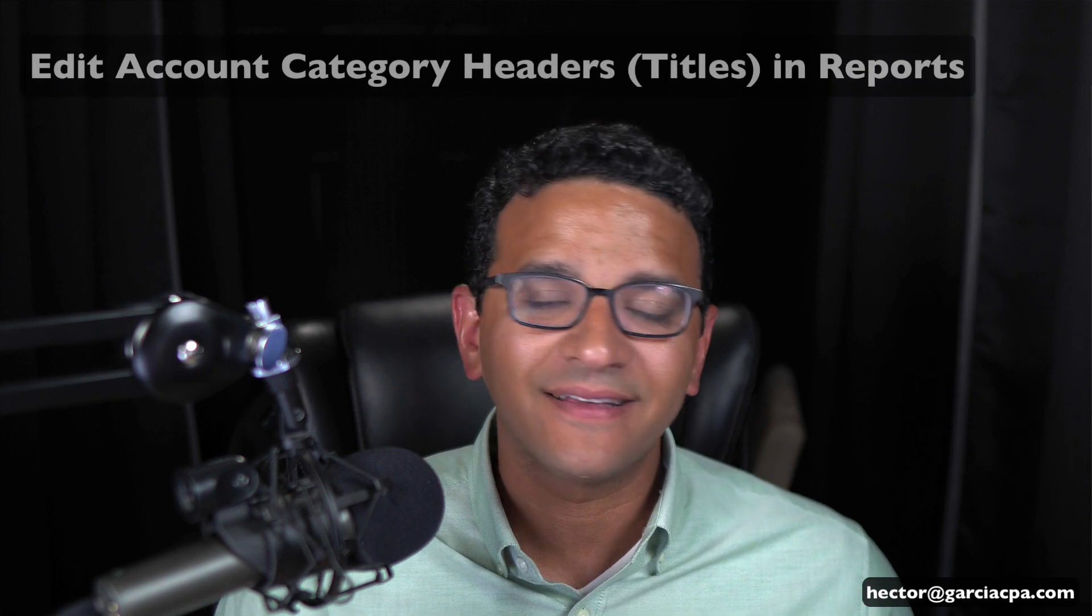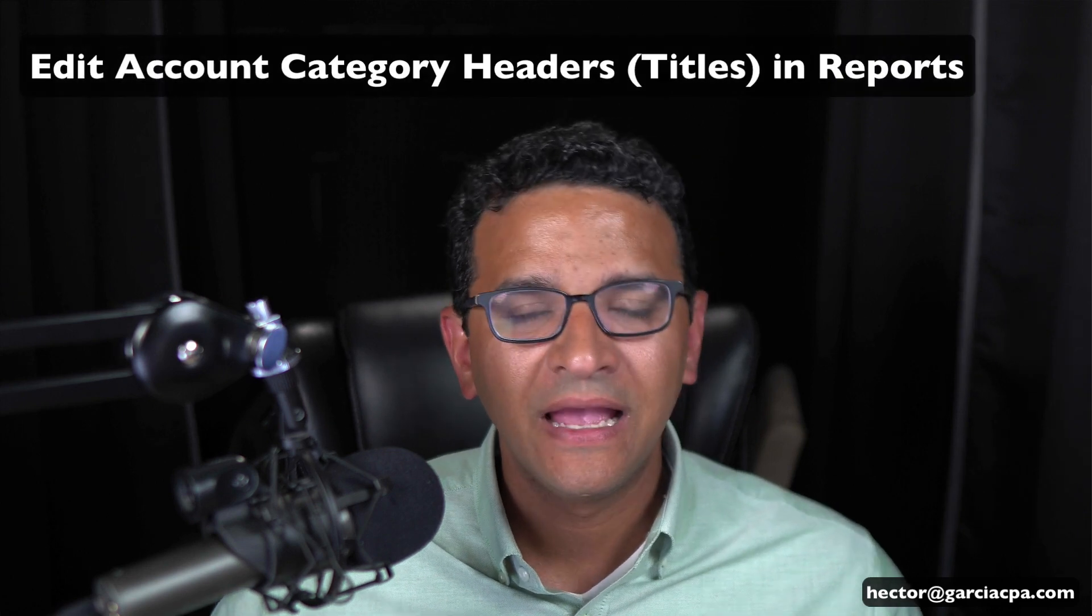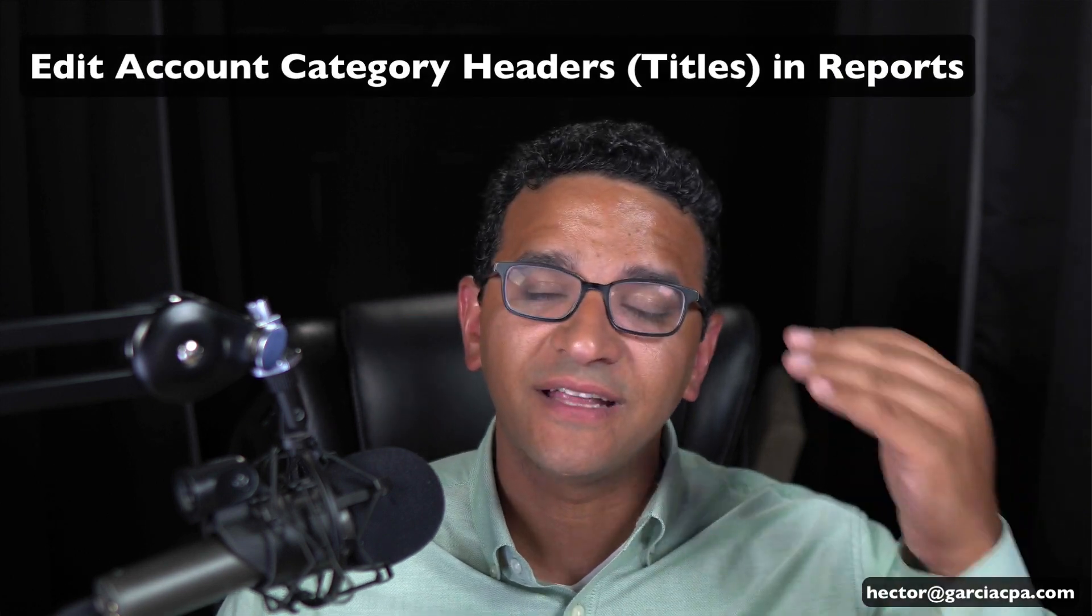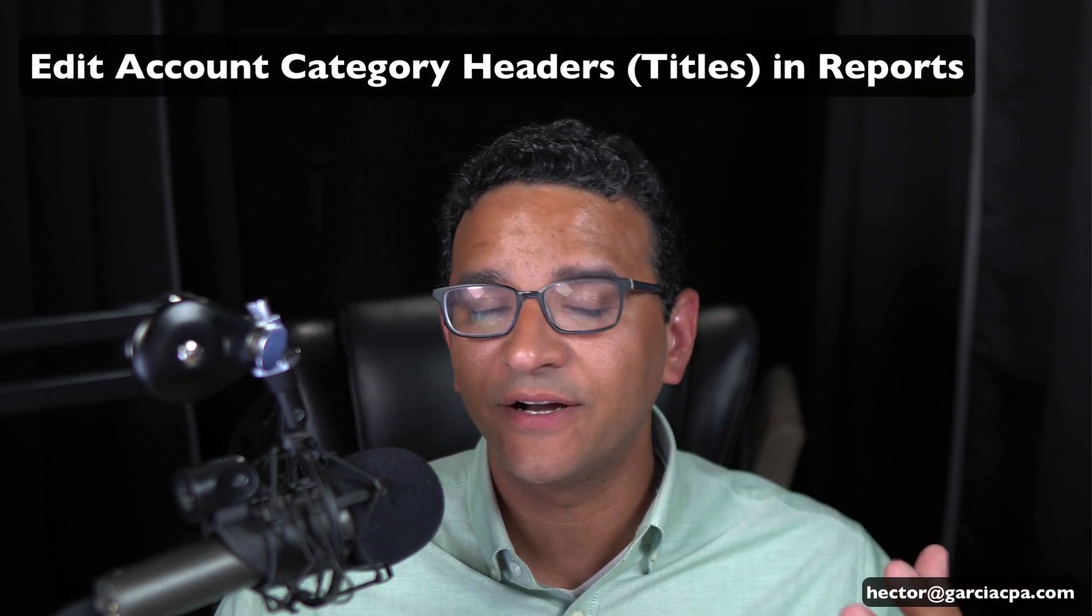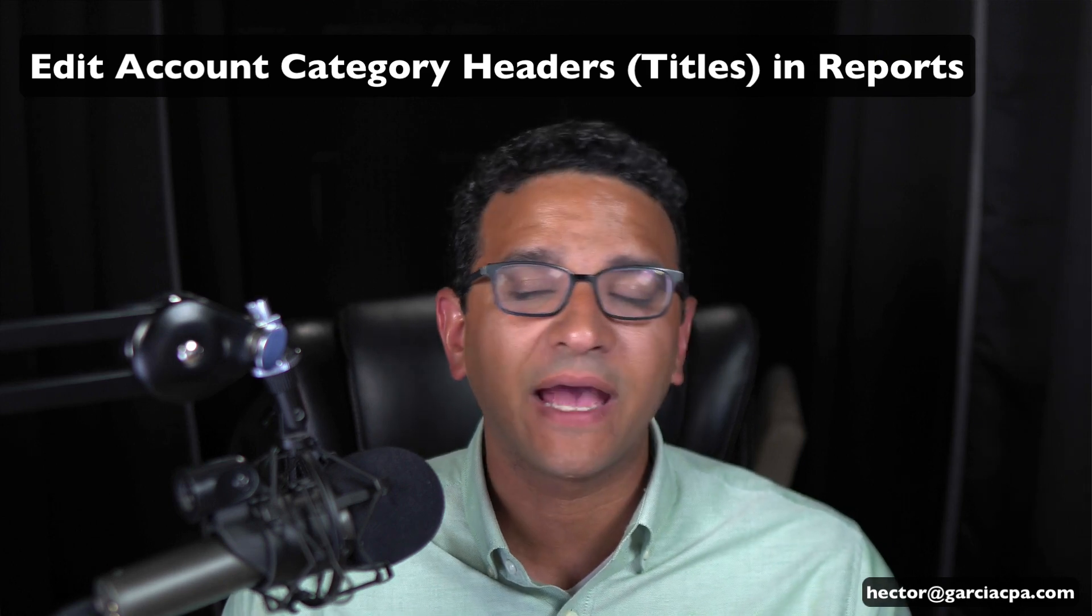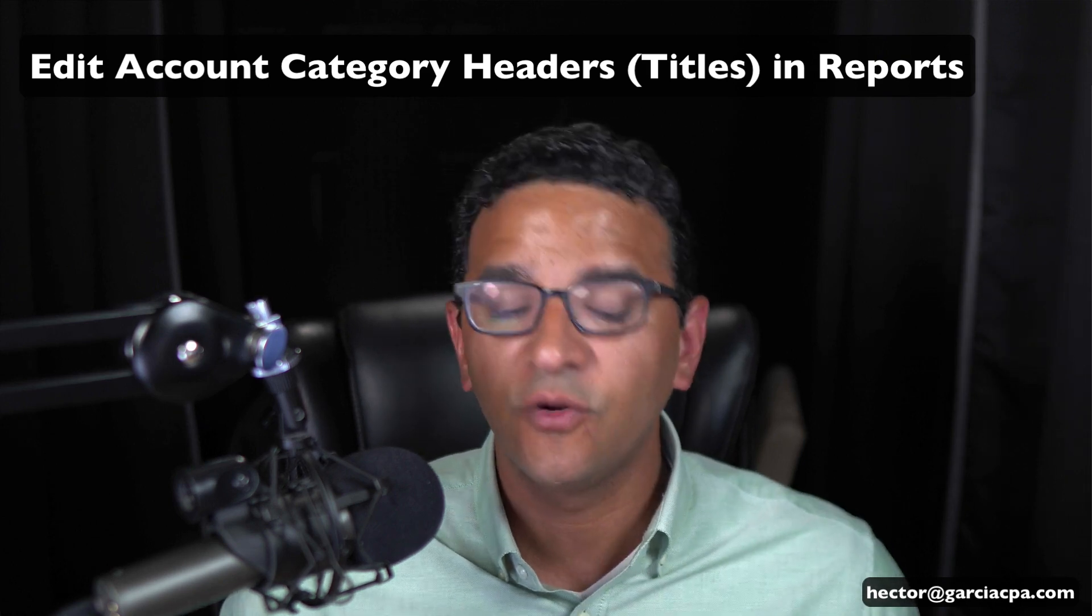Hi folks, I'm going to show you a feature inside QuickBooks Online called Edit Titles and the purpose of this is to change the titles or headers of the major account categories in reports.